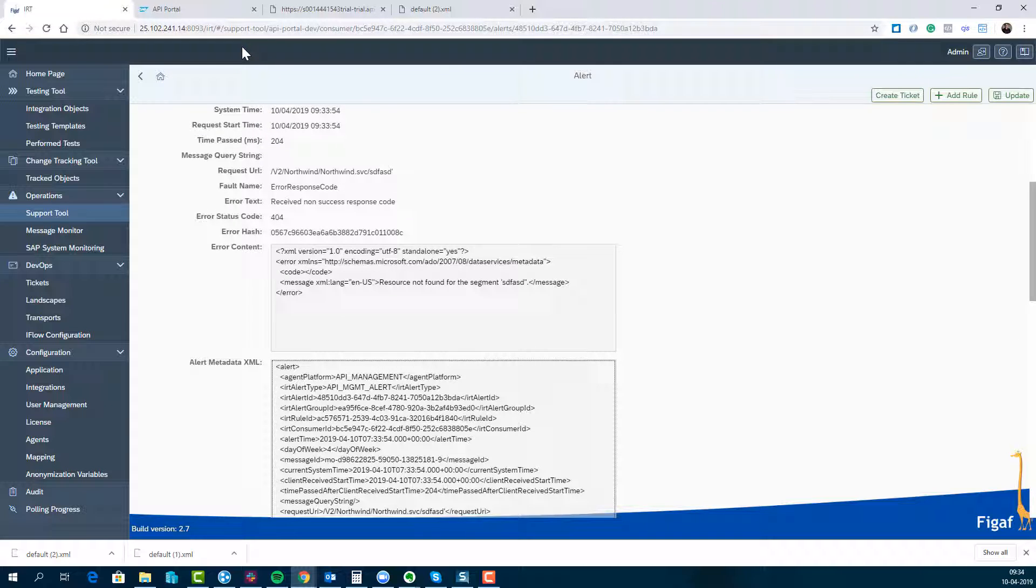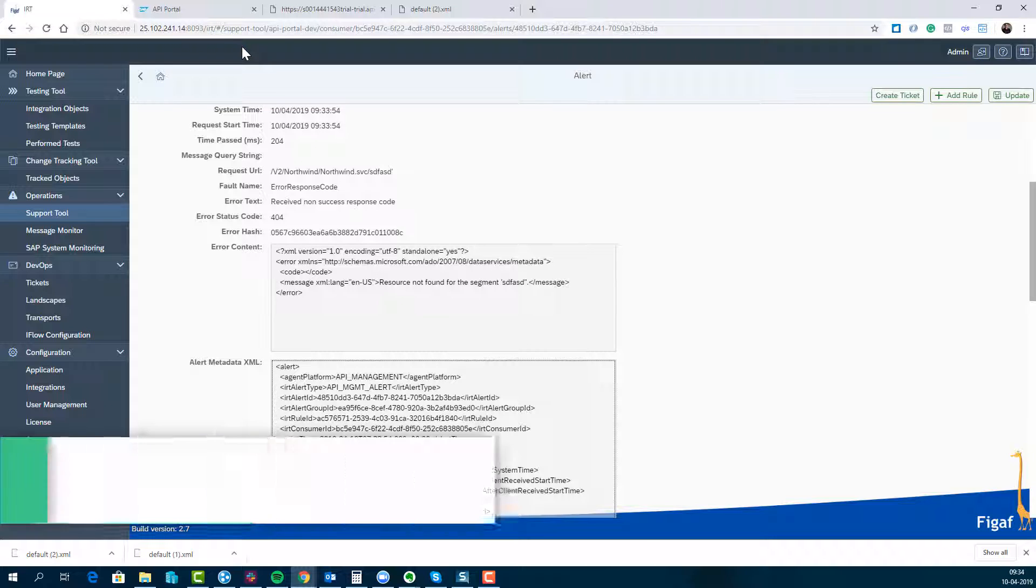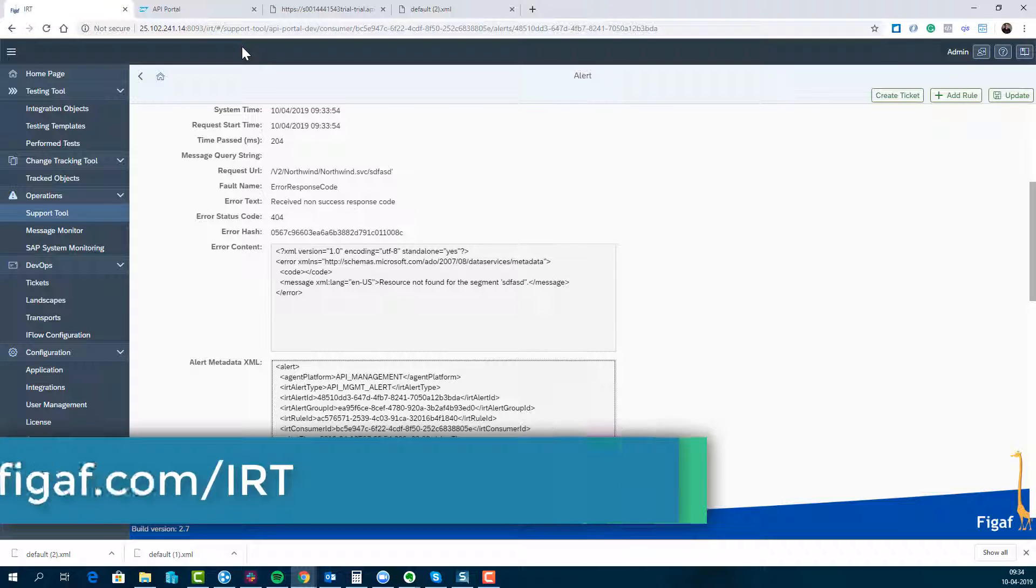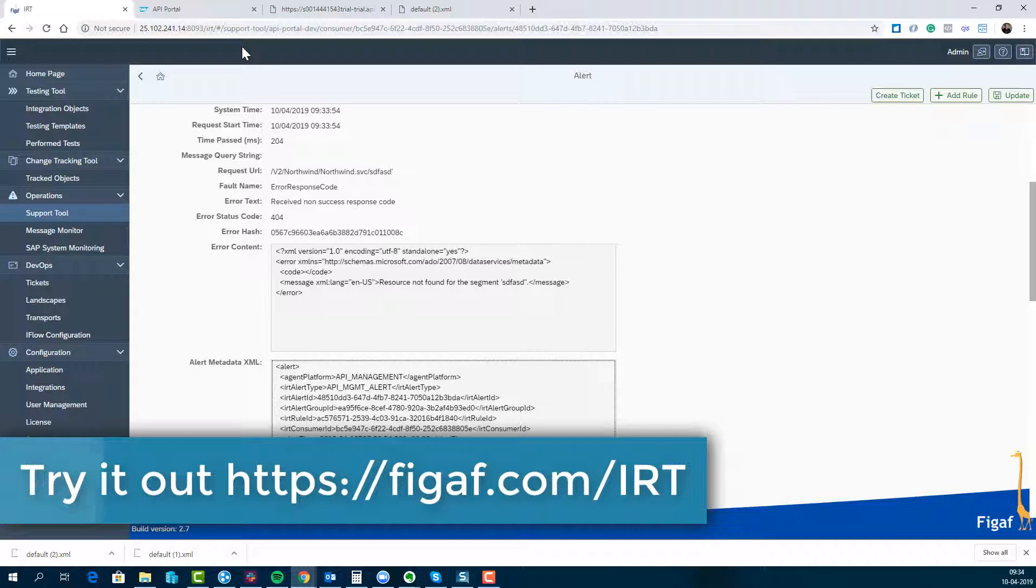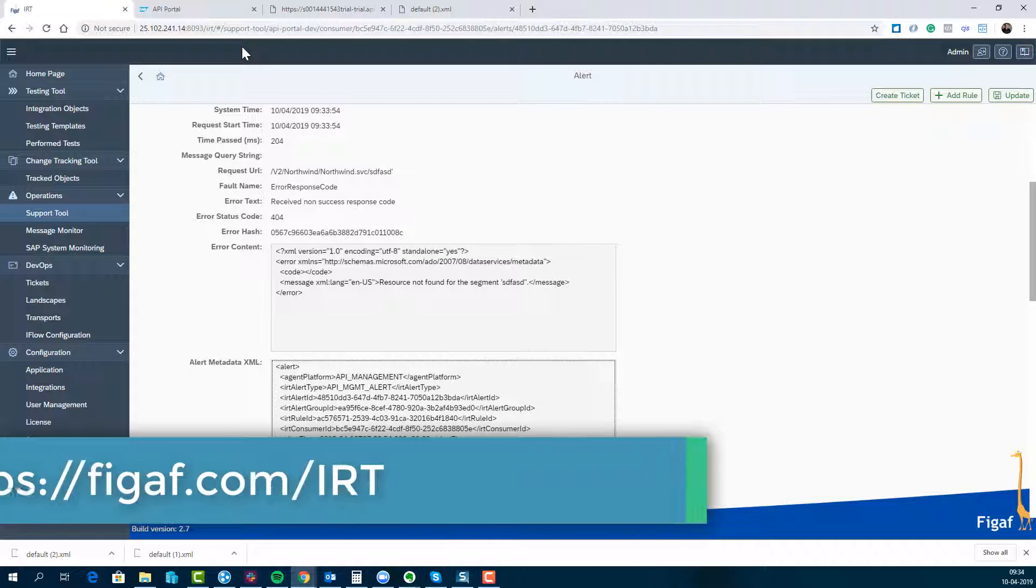So I hope this has been helpful. If you want to try it out you can go to fgov.com/IRT, download it and try it out on your own system and see how it works. It's pretty easy to set up and run, so go check it out.